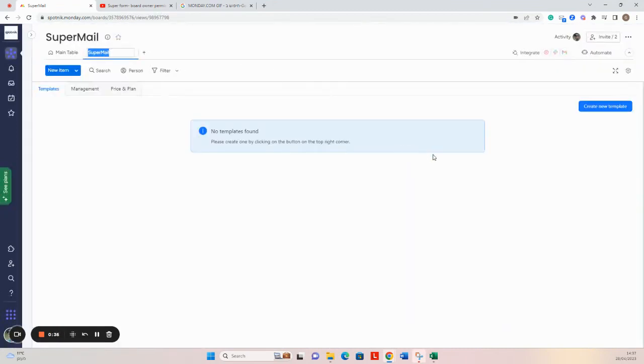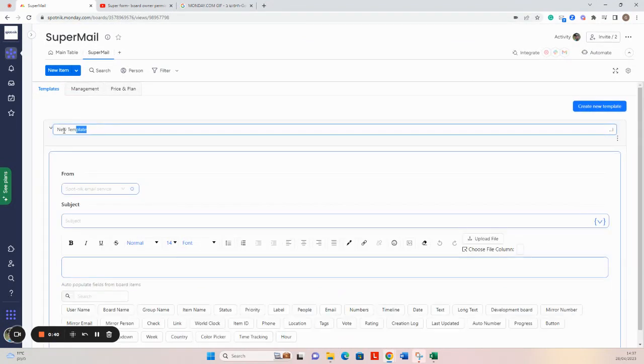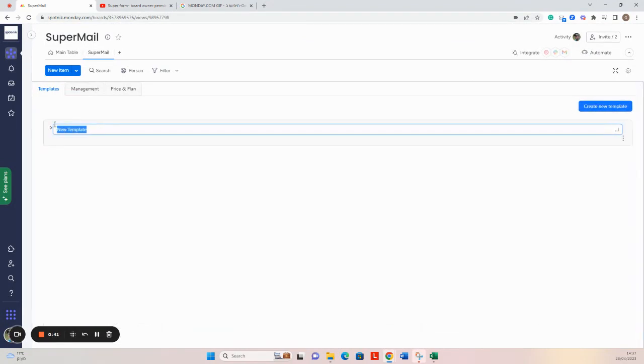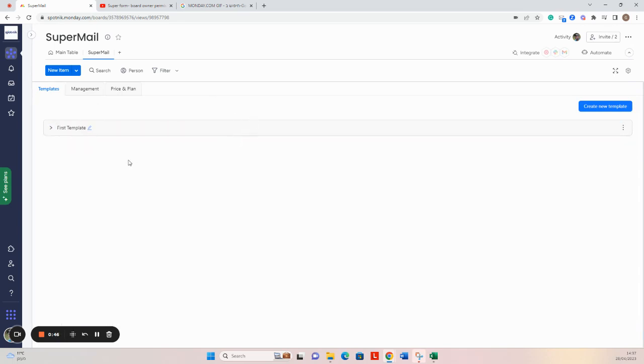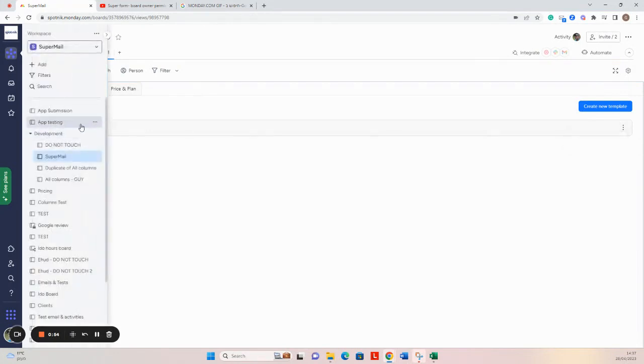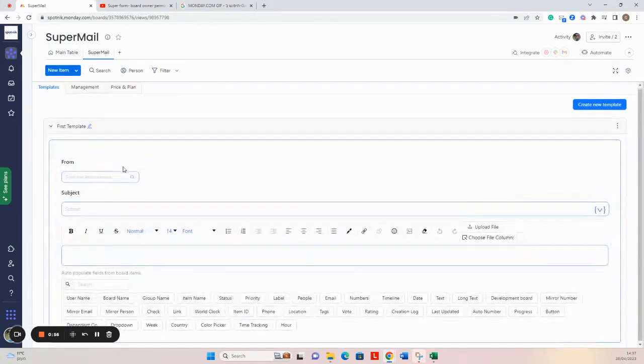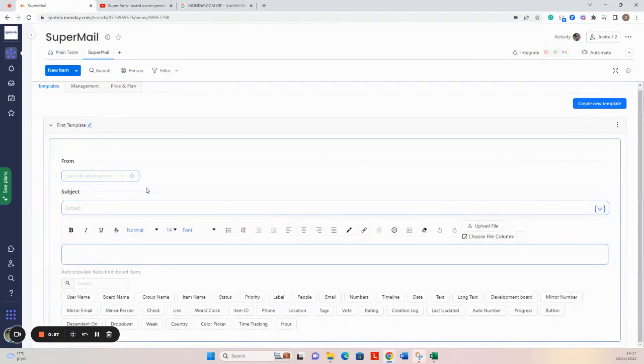The first thing that will be required to do is to create a new template. I can rename the template, and by the way, at every single SuperMail view you can create more than one template, so you can even clone it if you wish. Once I open the template editor, I will have three things that I should do.